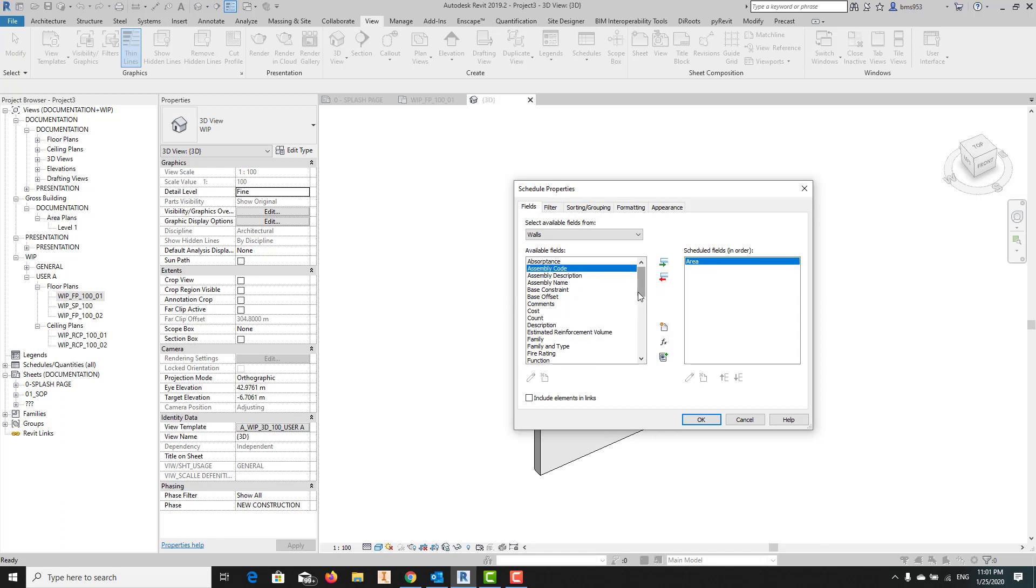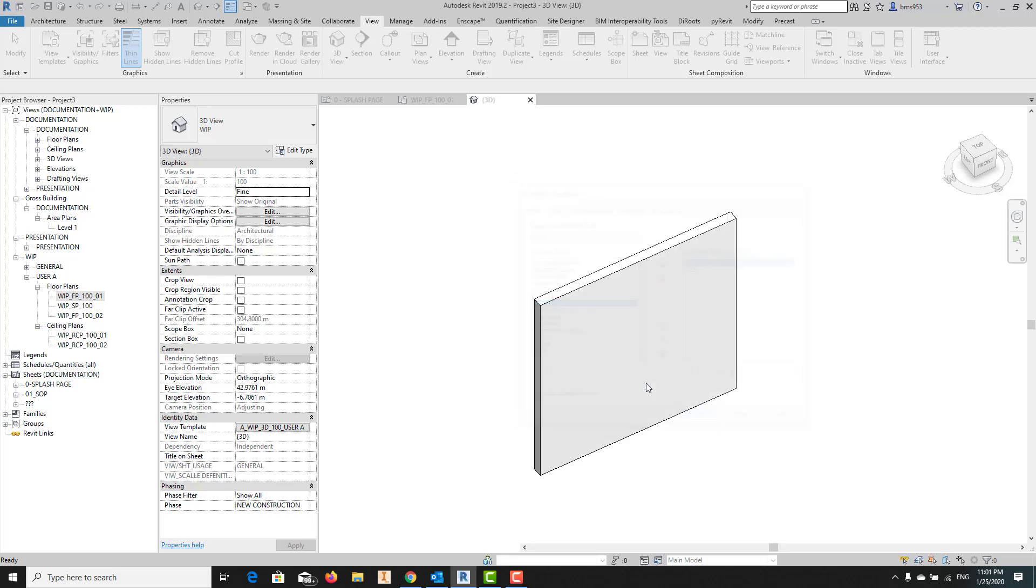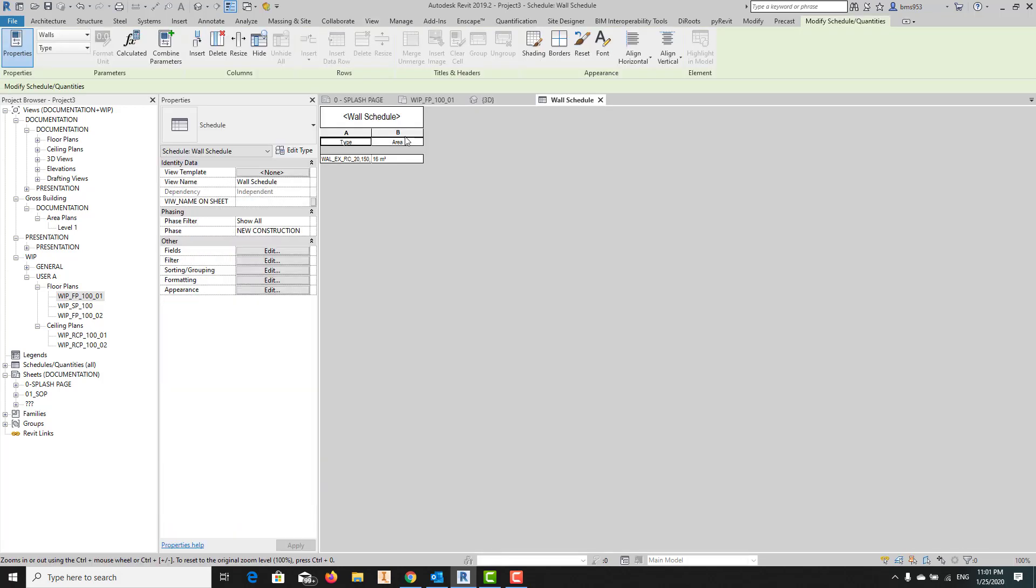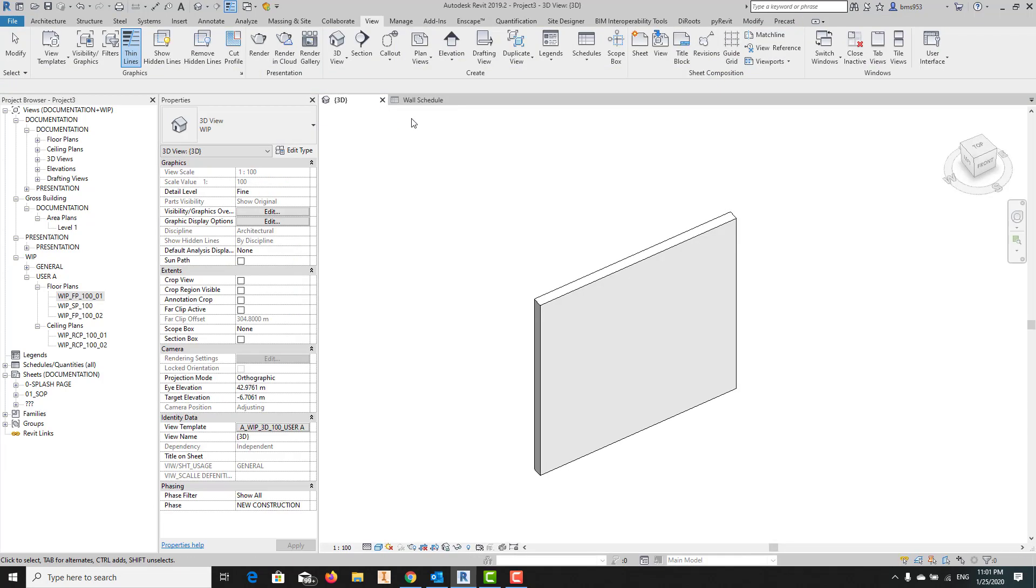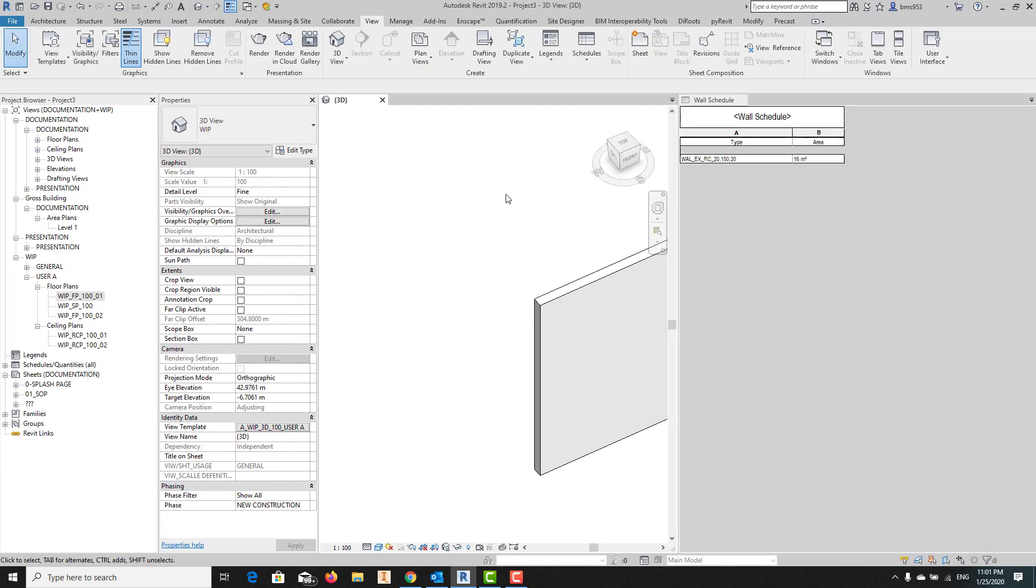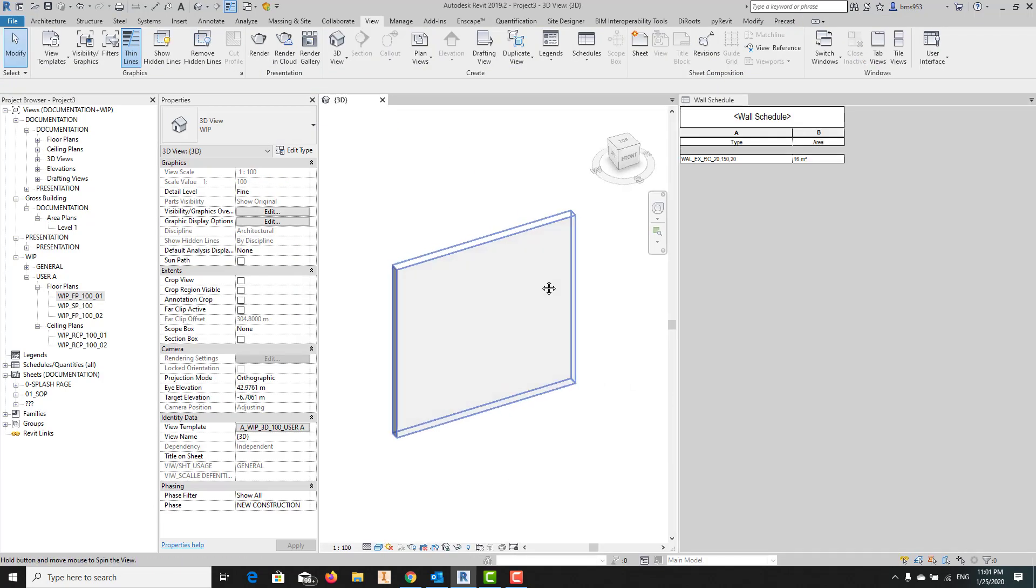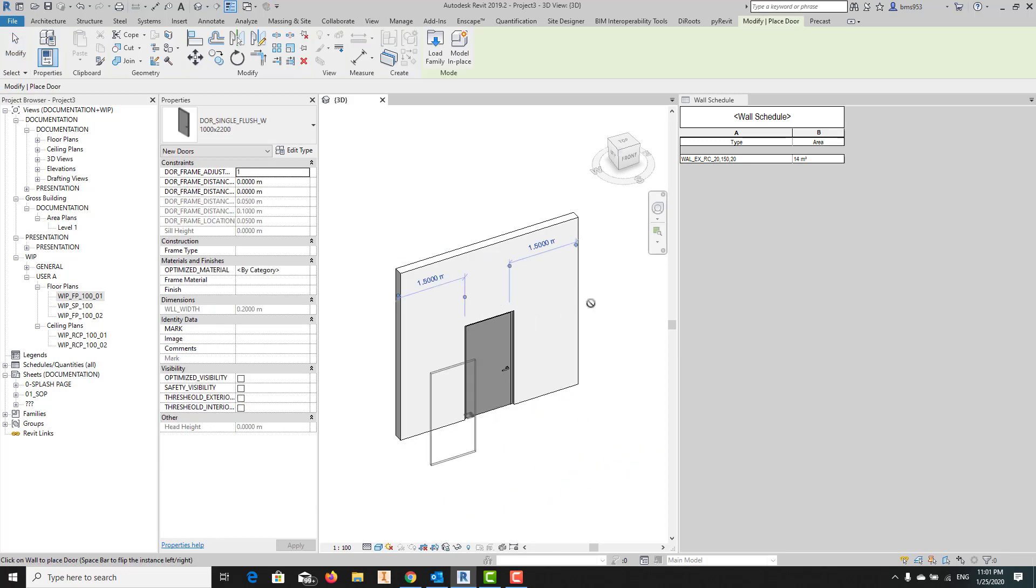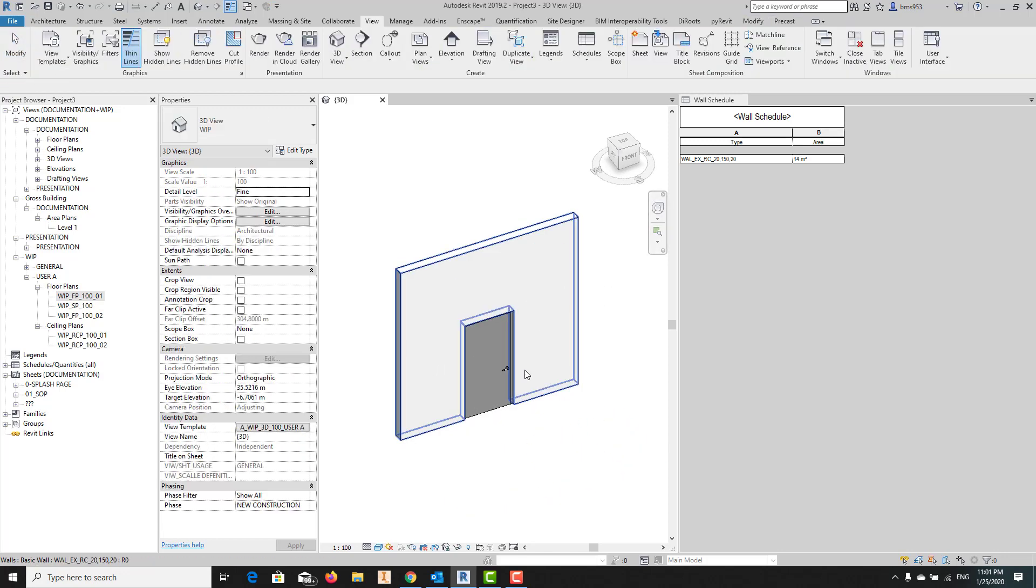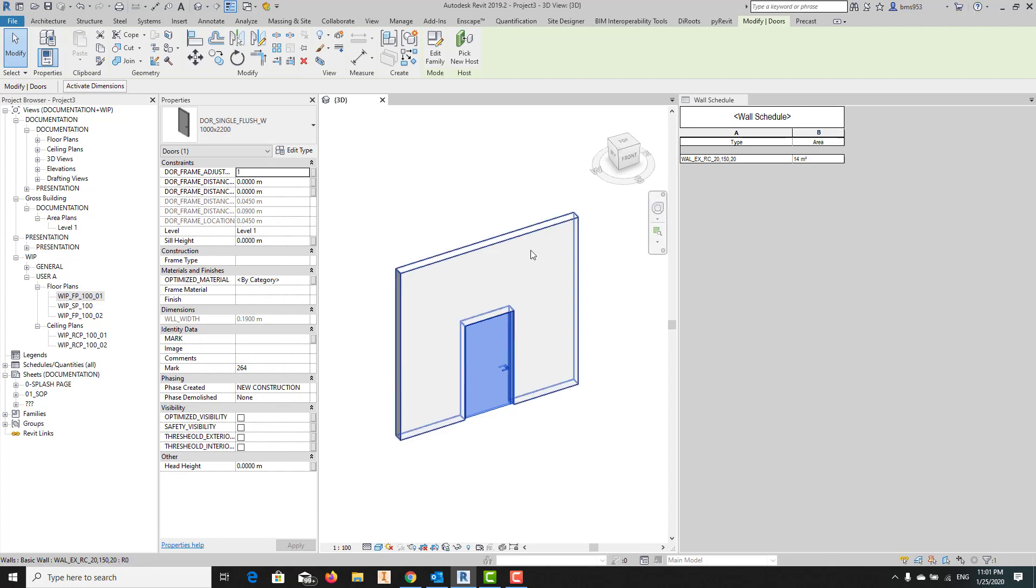You can see what the area is, what the wall type is, and how many walls we have. For example, currently, as you can see, I have one wall with 16 square meter area. What I want to do here is I want to define the door and then I want to say this door should get demolished in a specific phase.